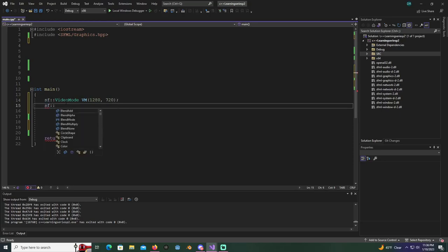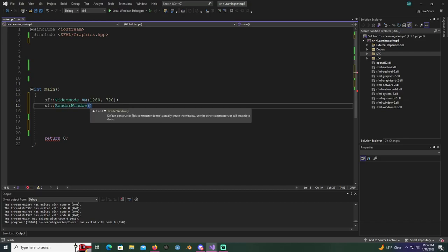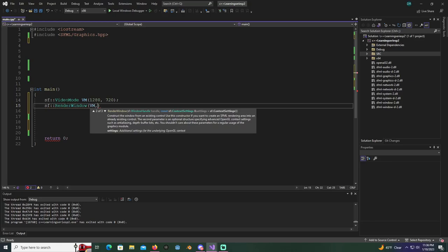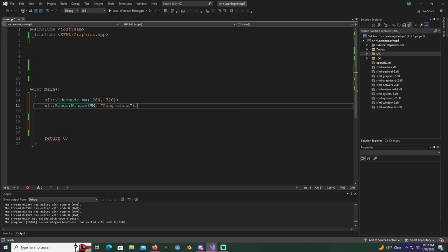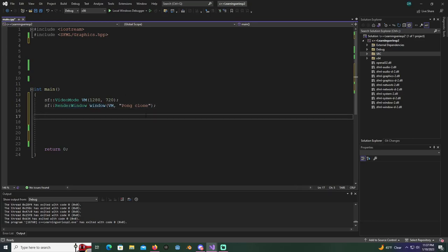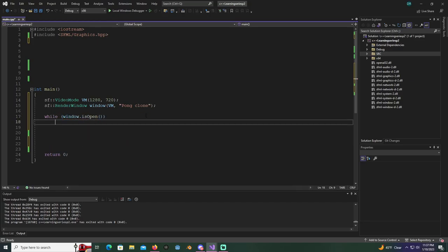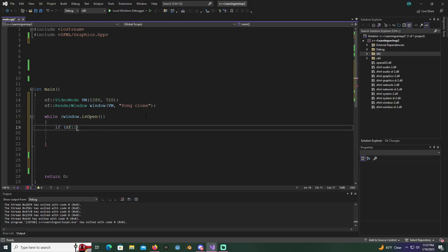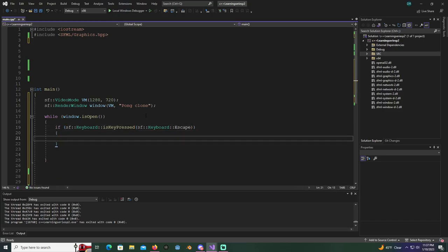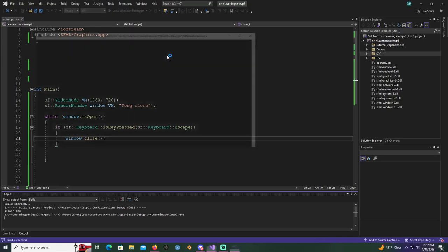Now we're gonna create a render window - SF render window - and as a parameter it's gonna take in VM. Add VM in parentheses, then we need a title; we're just gonna name it 'Pong Clone'. After that add a semicolon. I forgot the name - we'll name it 'window' because it's easy to remember. Now add our while loop: while window dot is open. Add the if SF keyboard key pressed, SF keyboard escape, for quit syntax, then window dot close. Run it, make sure it runs - we have our little window, hit escape and it closes.